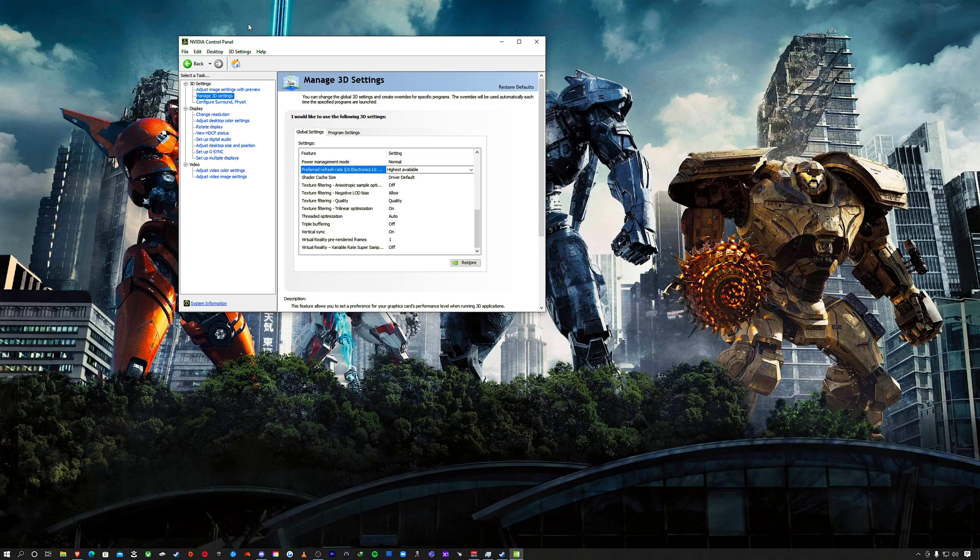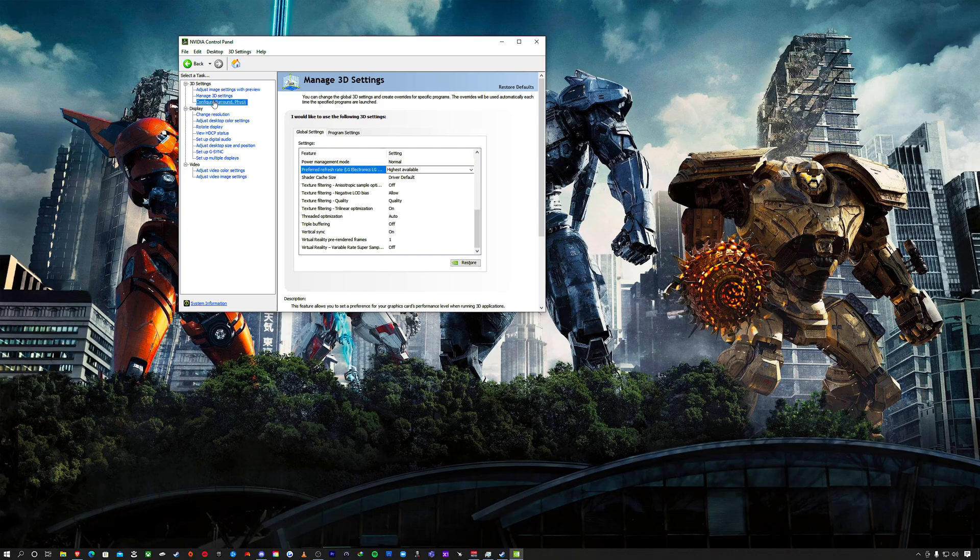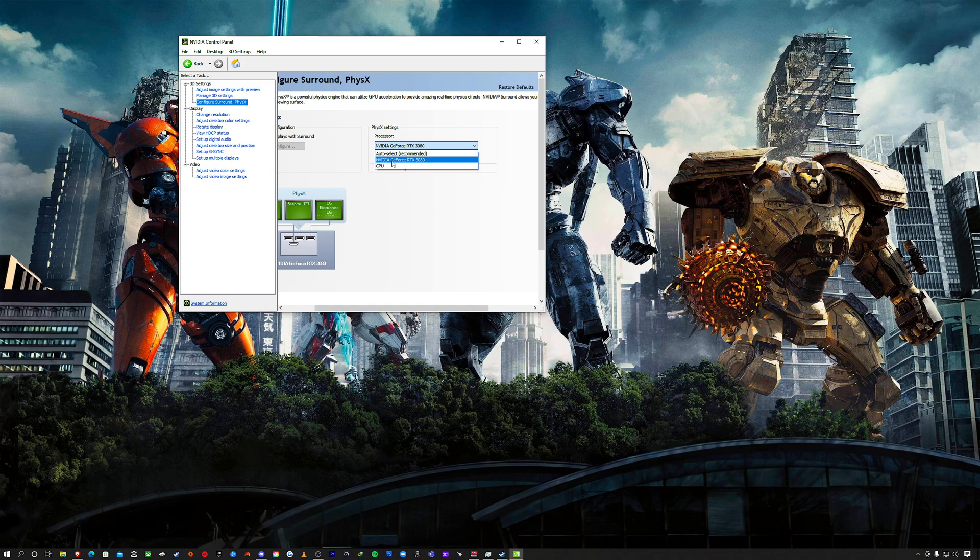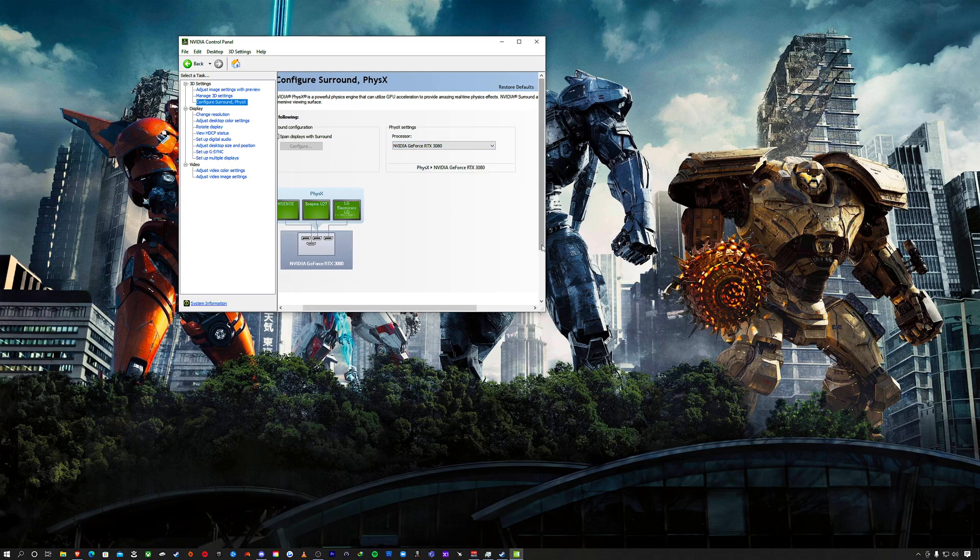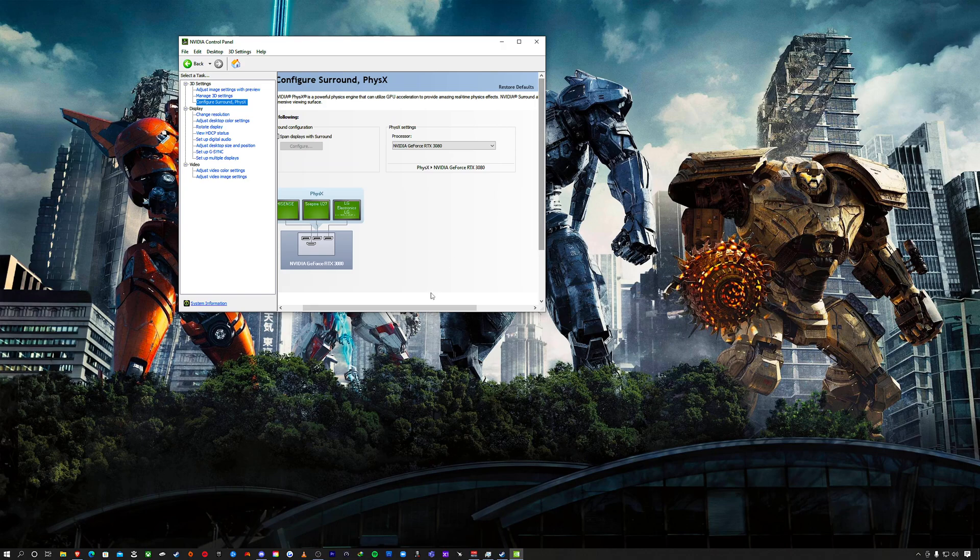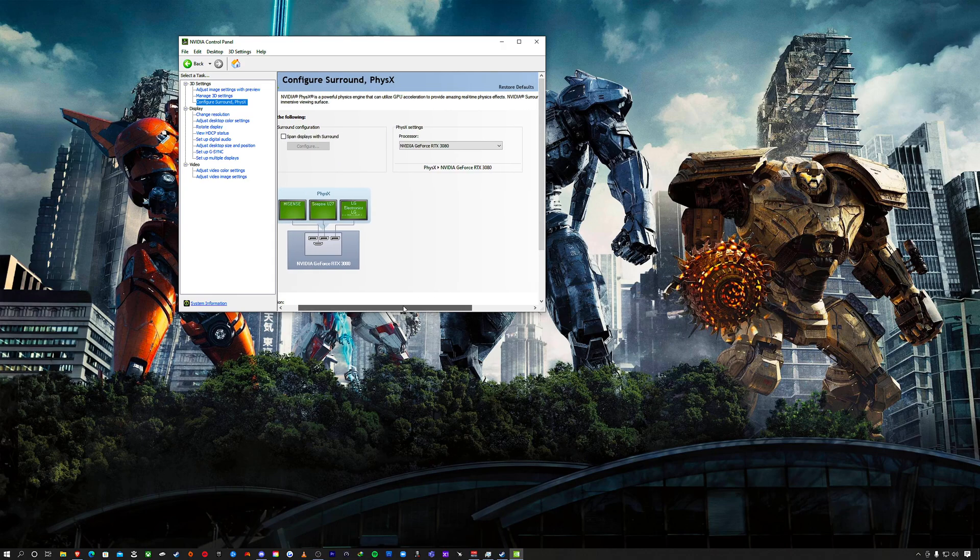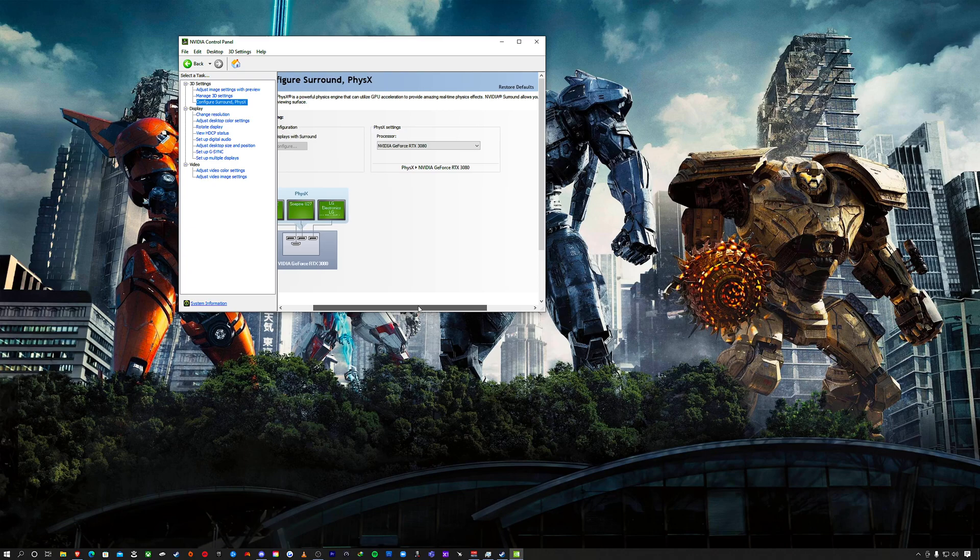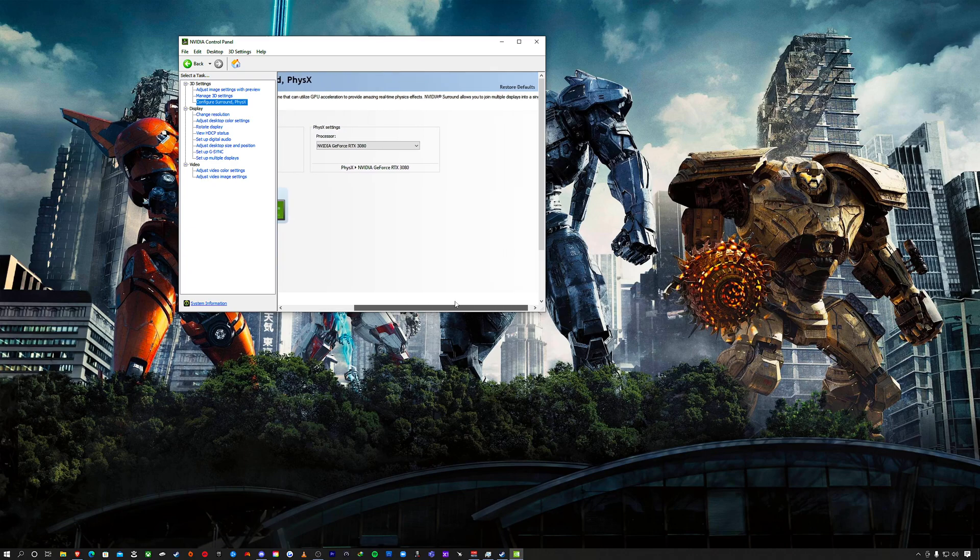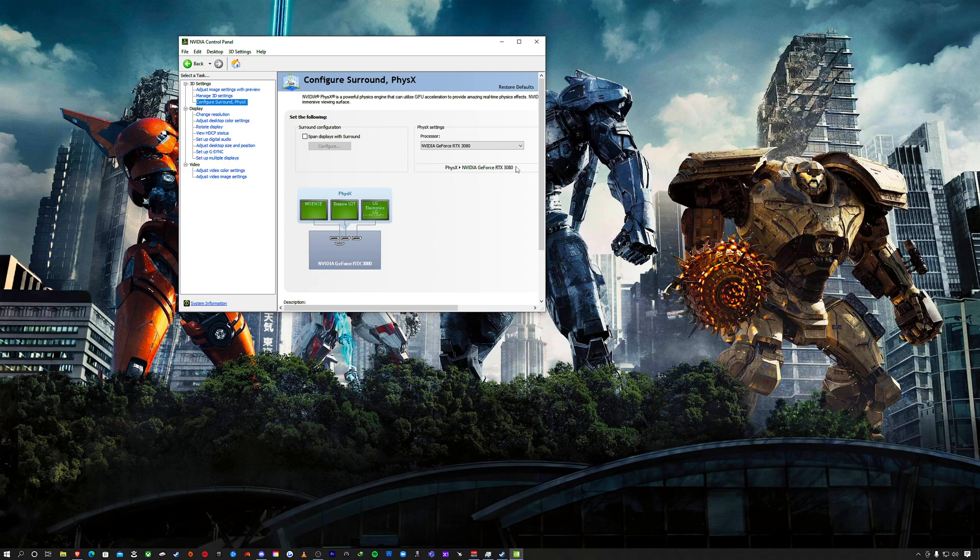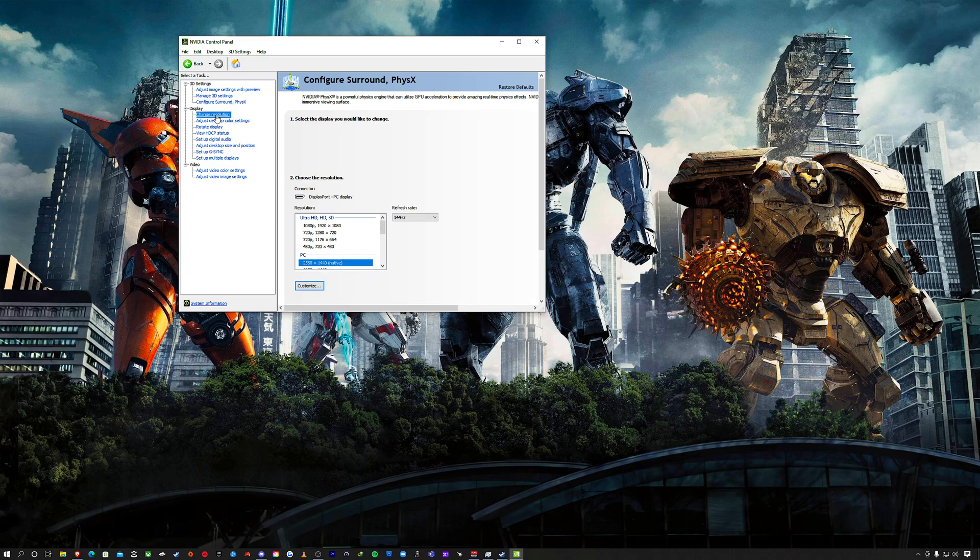For PhysX, auto-select is recommended, but I always put my physics on my graphics card. PhysX is a powerful physics engine that can utilize your GPU acceleration to provide real-time physics effects. I put all of that to the GPU—I want my GPU to do the majority of the heavy workload. Now I'm going to Change Resolution.